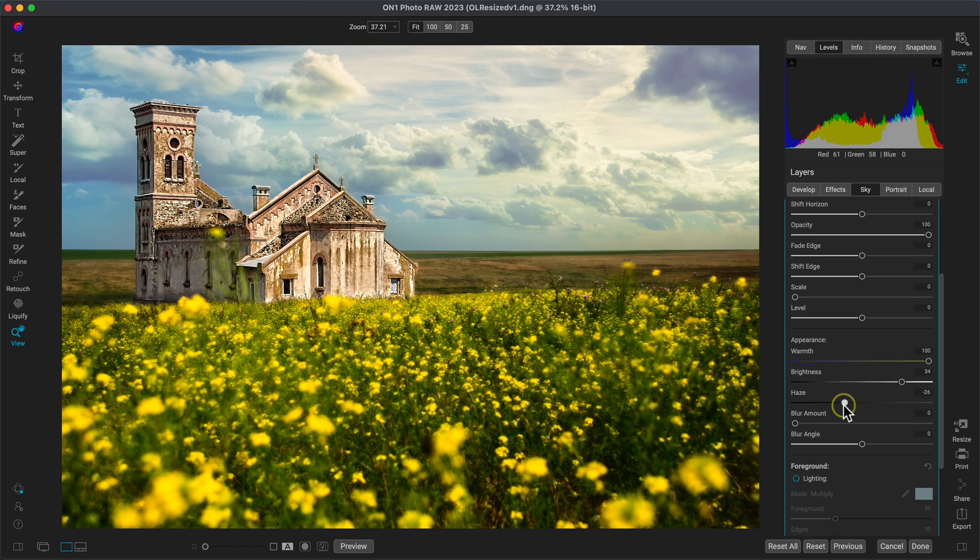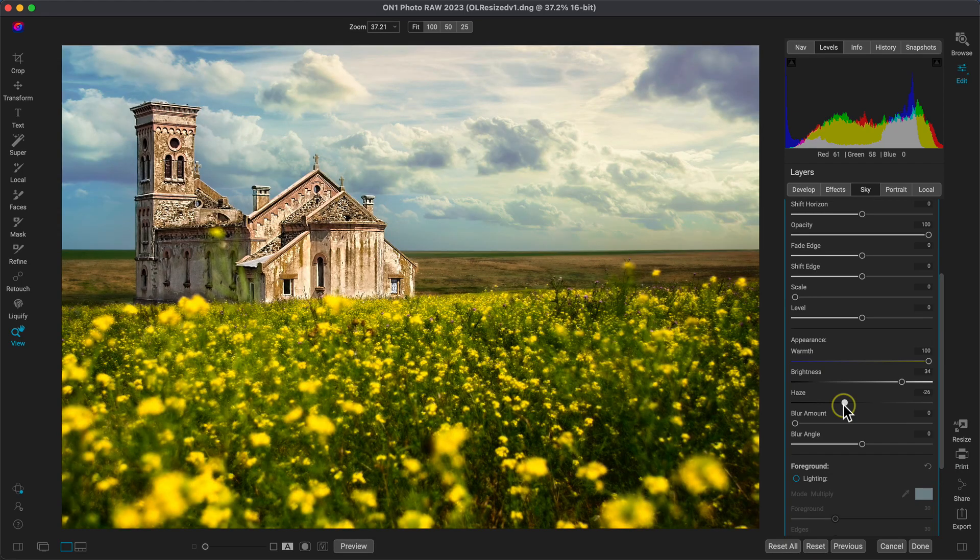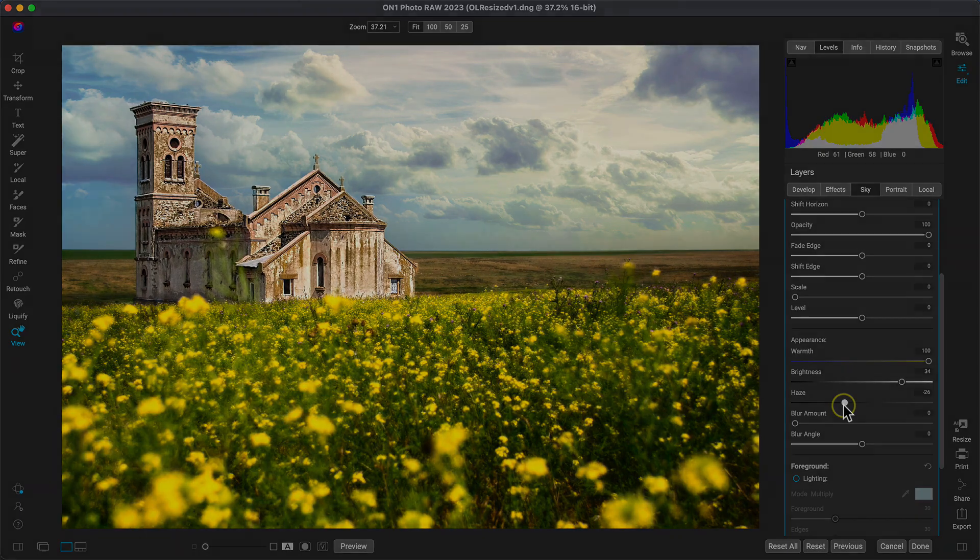So the sky is looking great, let's check out our original photograph and it's looking awesome. That's how easy it is to fix and enhance older landscapes using OnOne PhotoRaw.